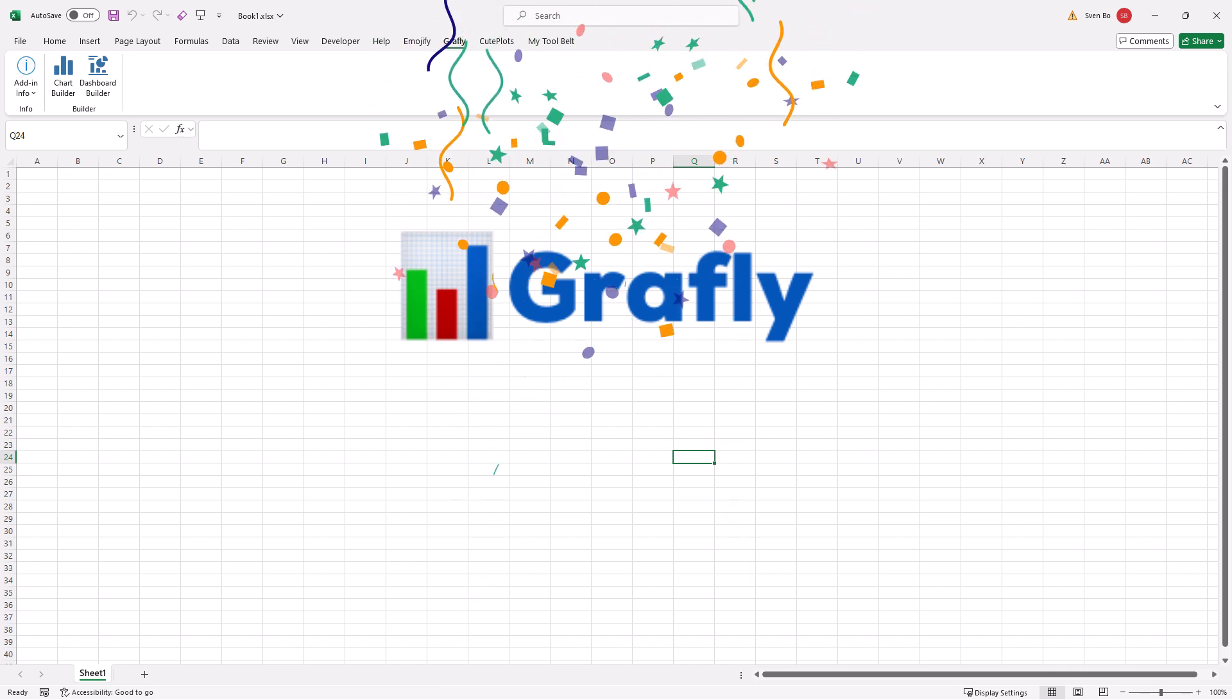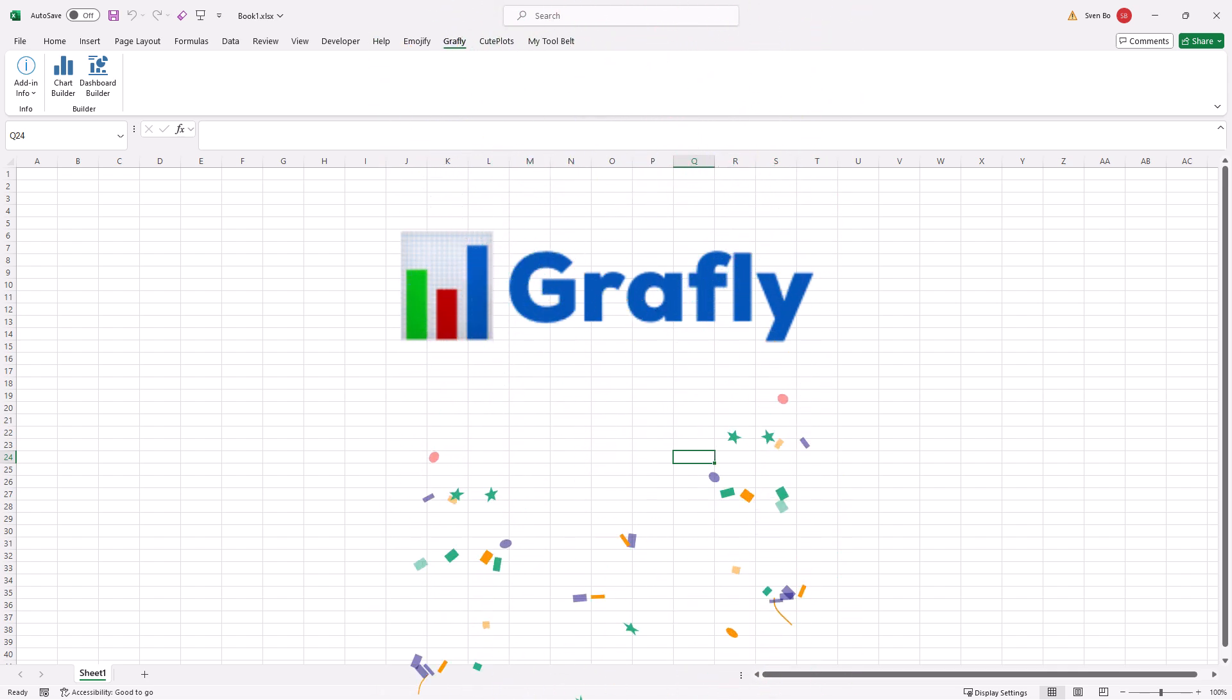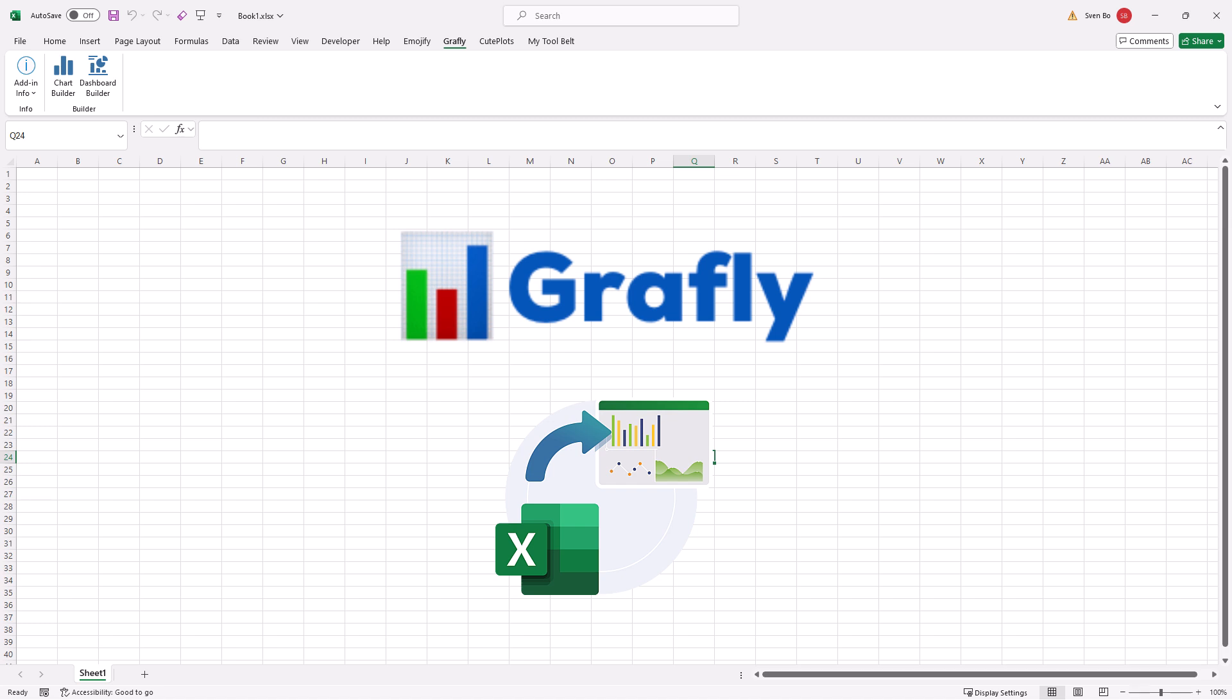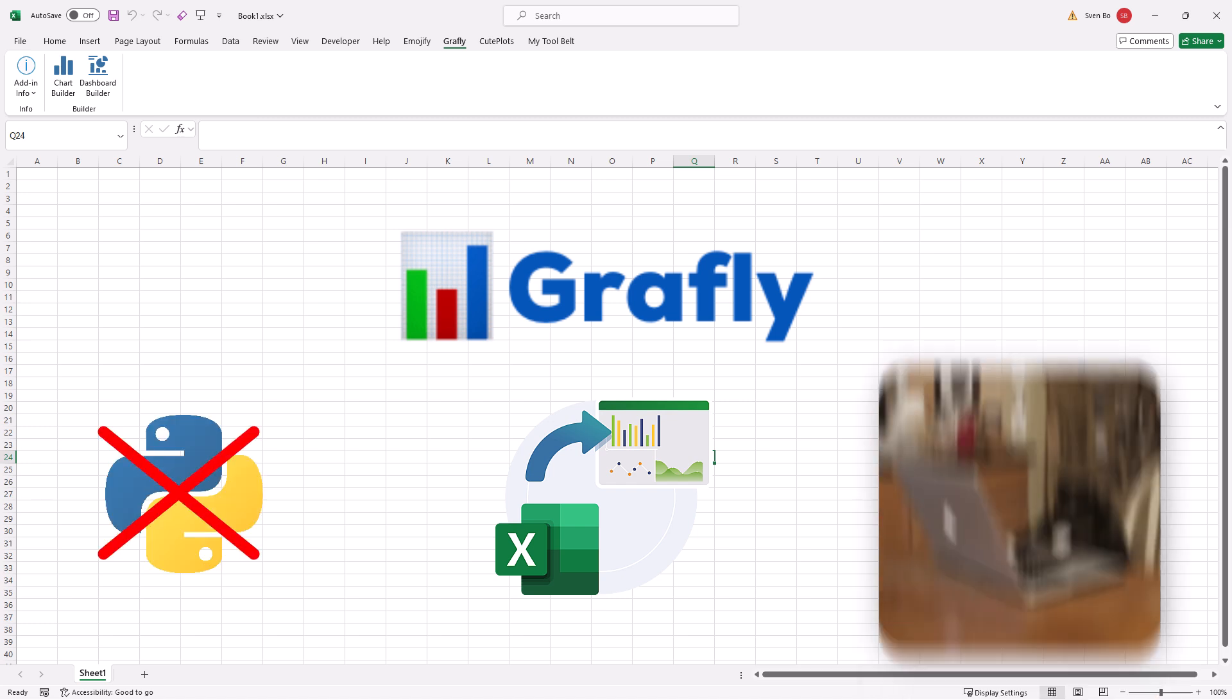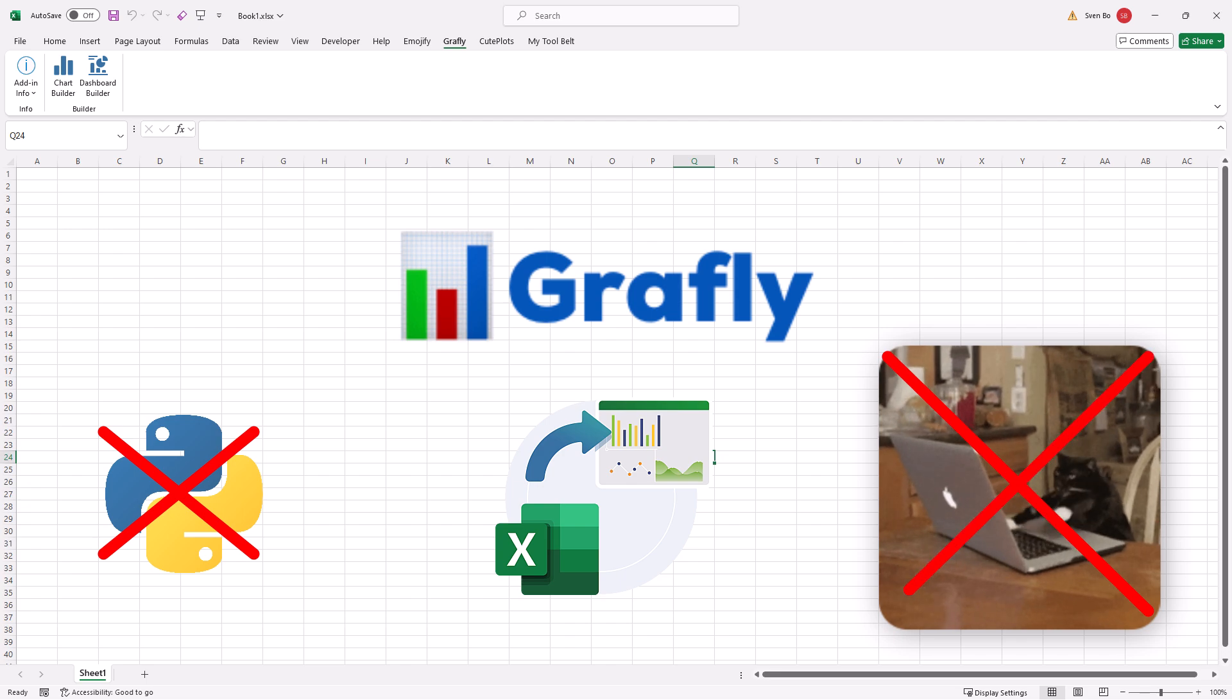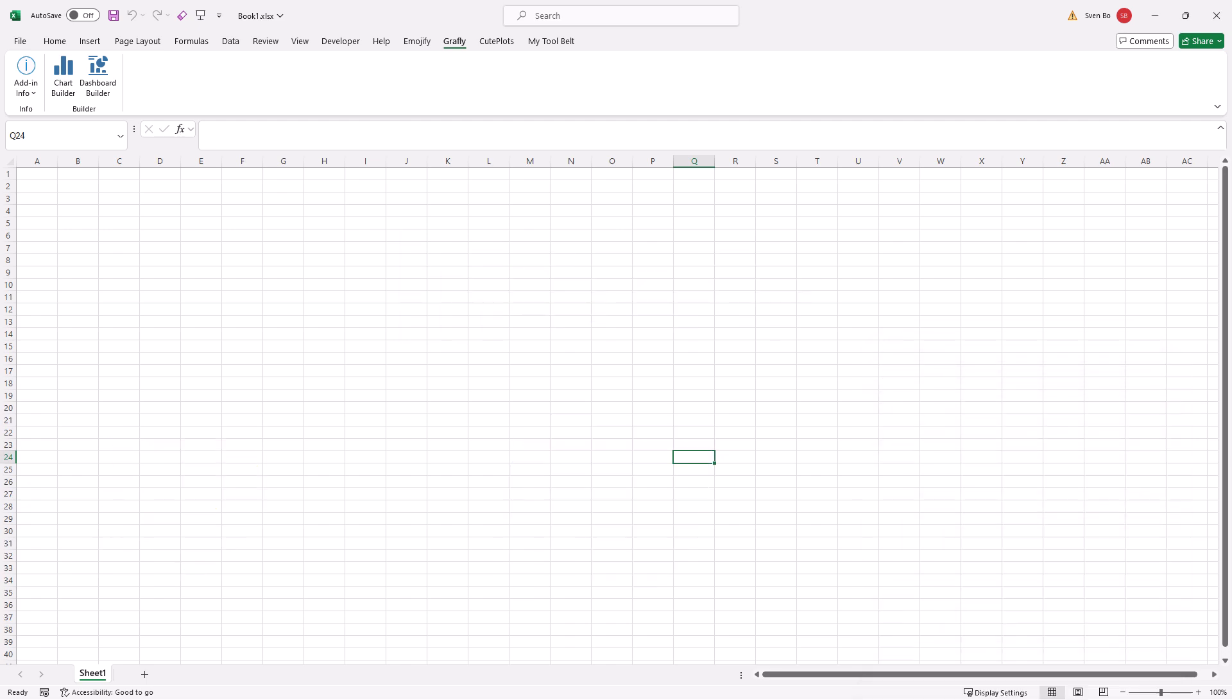With Graphly, you can now create interactive charts and even entire dashboards right from Excel without needing Python installed on your machine or messing around with any code. Let me show you how it works.